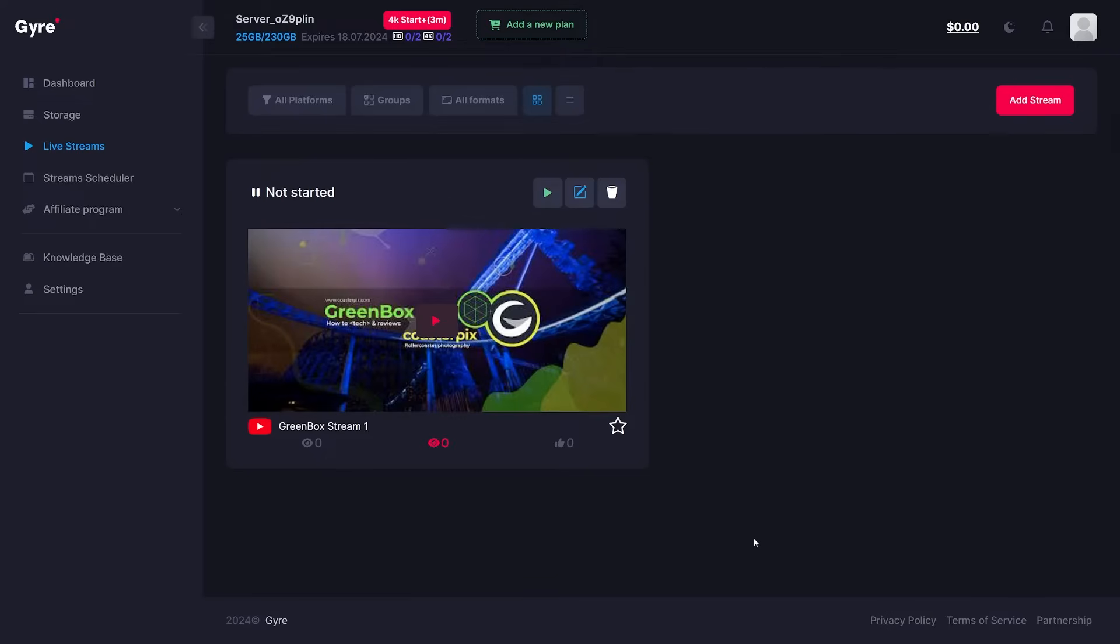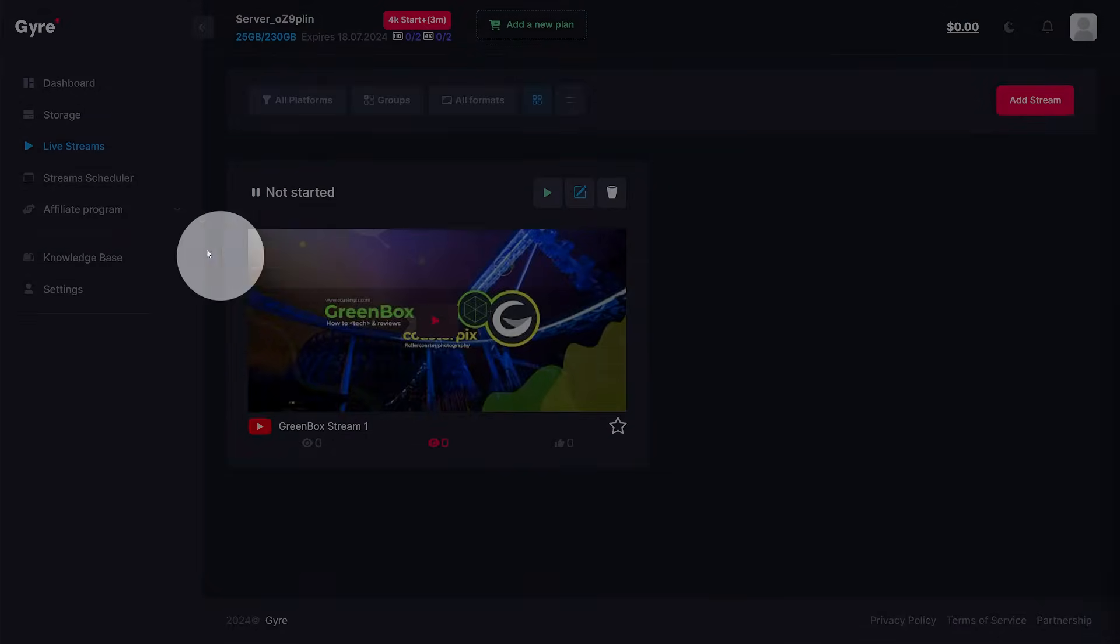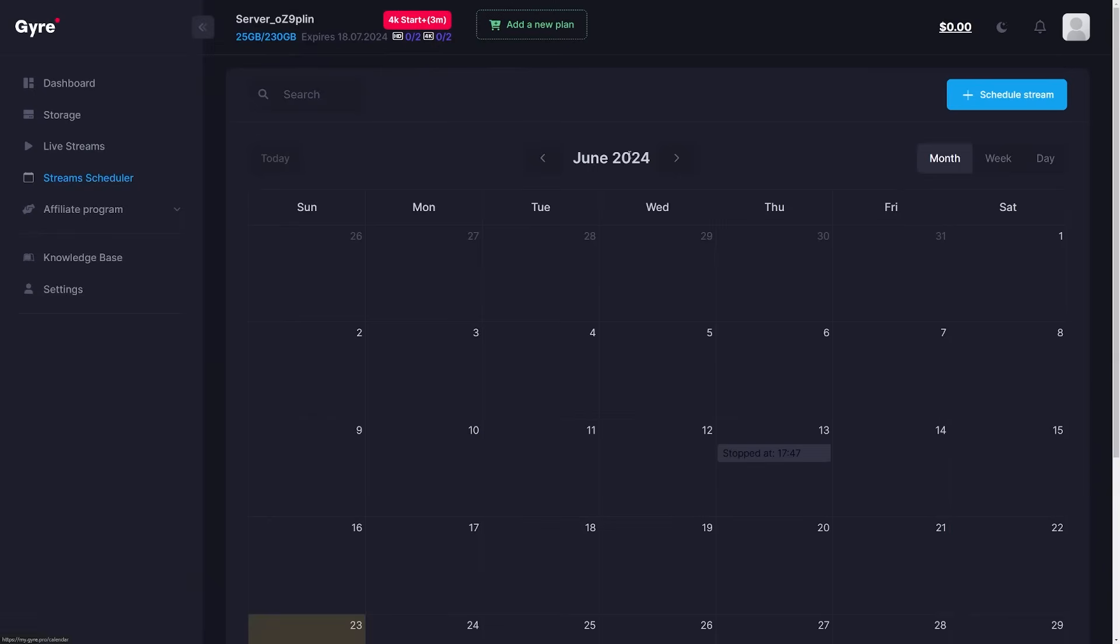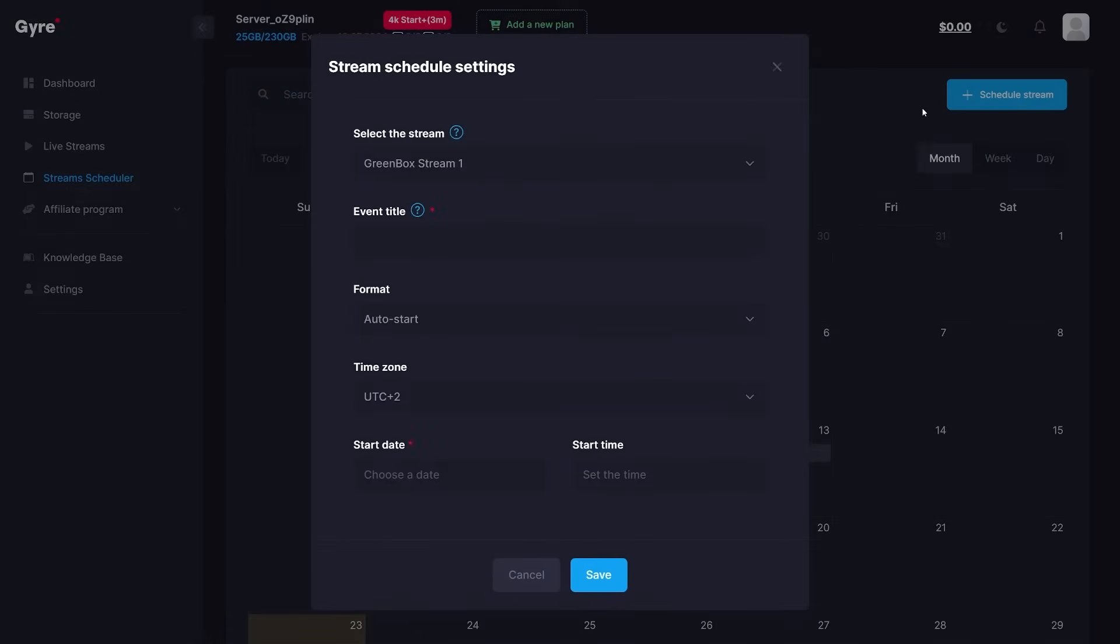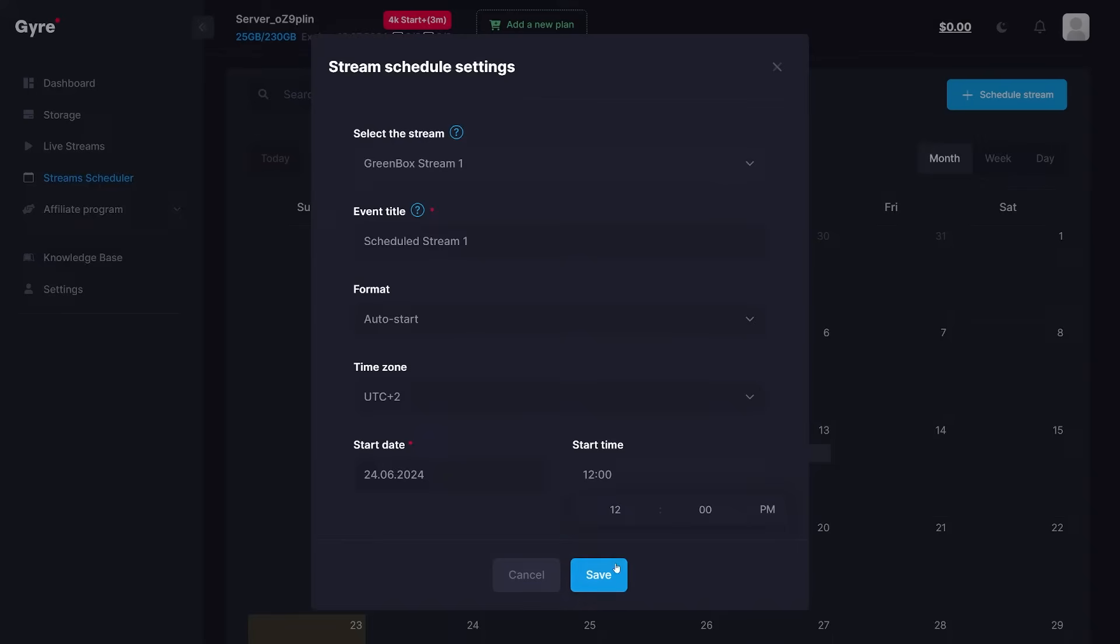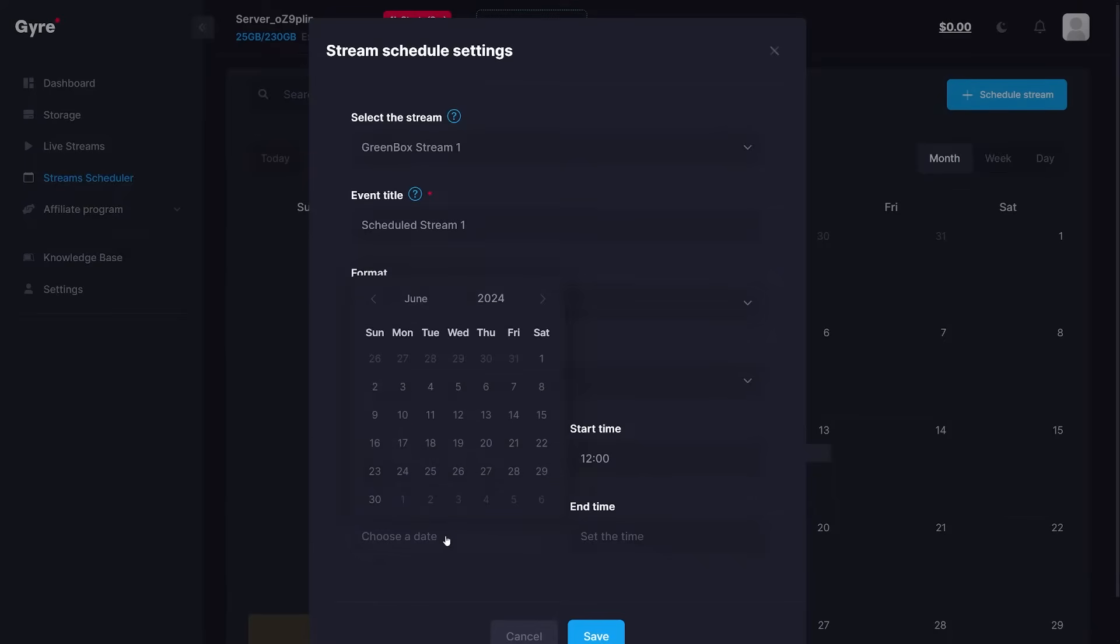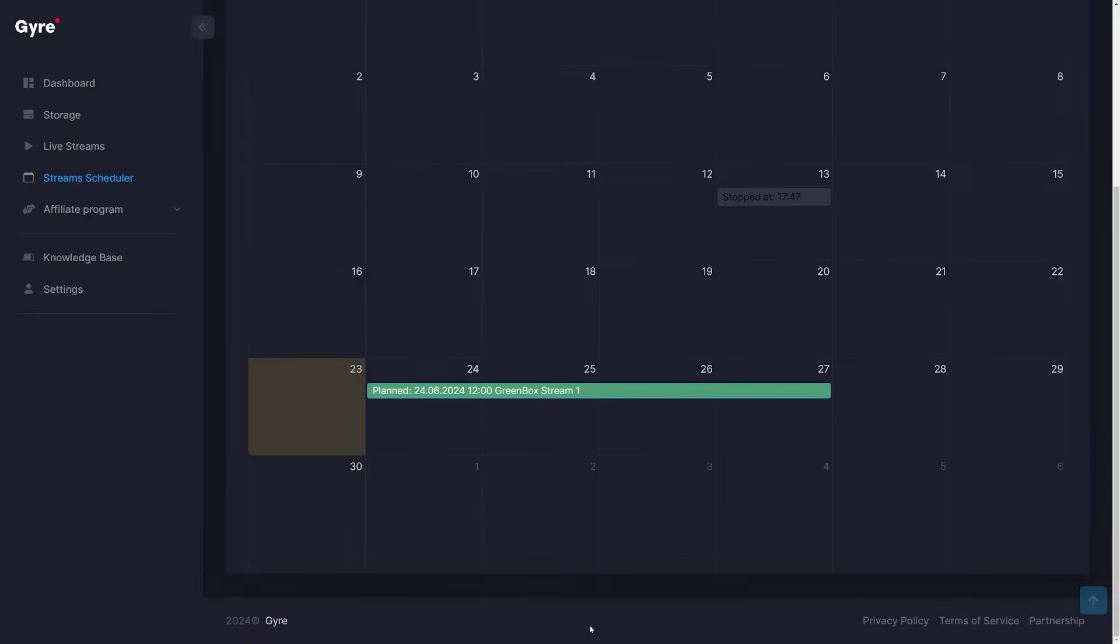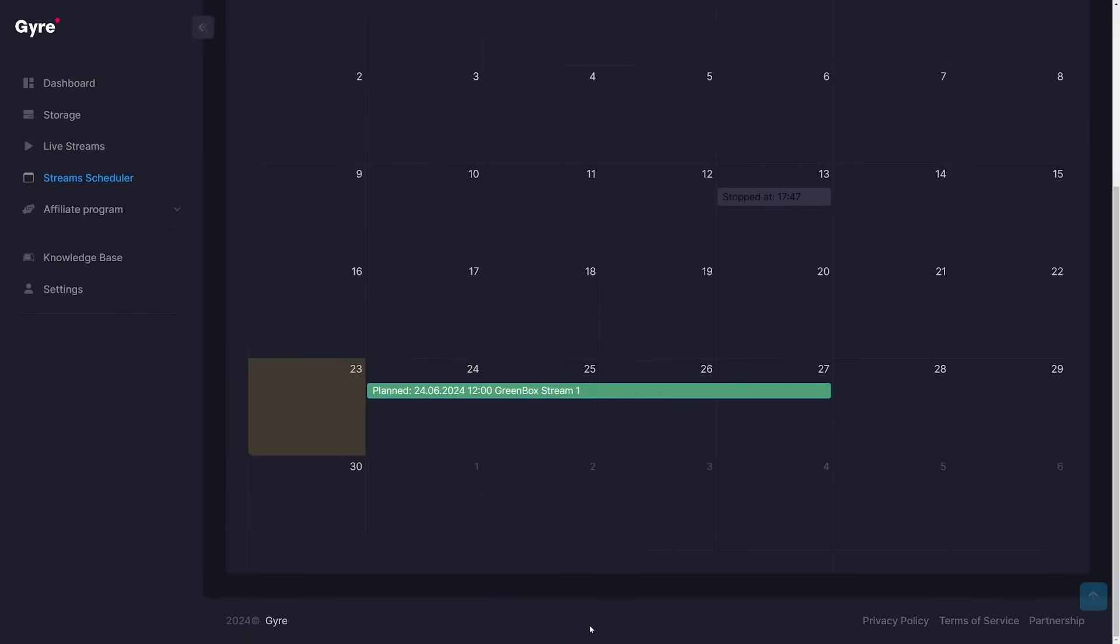To go live later, navigate to the stream scheduler and click the schedule a stream button. In this view, we have to define a title for the scheduled event, define the start date and time. You can also define an end date, by which the stream will automatically end. Once saved, the event will be added to the calendar to keep track of your planned streams.